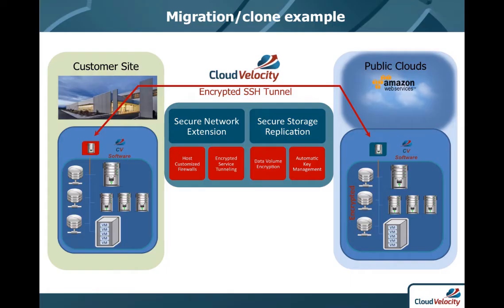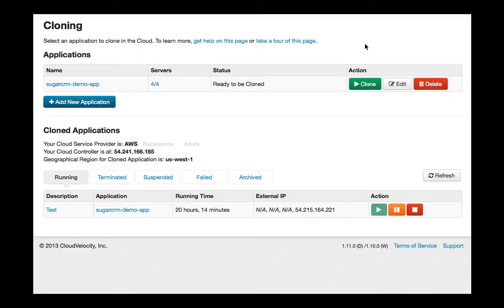Let's show you how OHC works with a sample four-server SugarCRM app that we've running on Rackspace and we want to move over to Amazon Web Services with a secure encrypted tunnel.